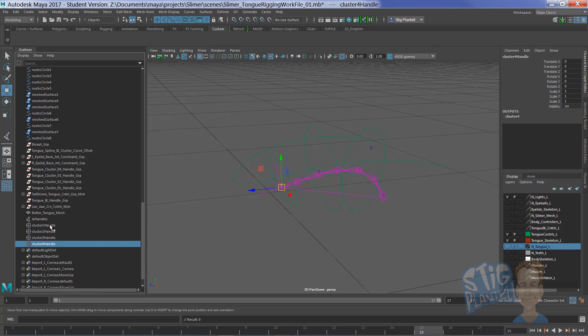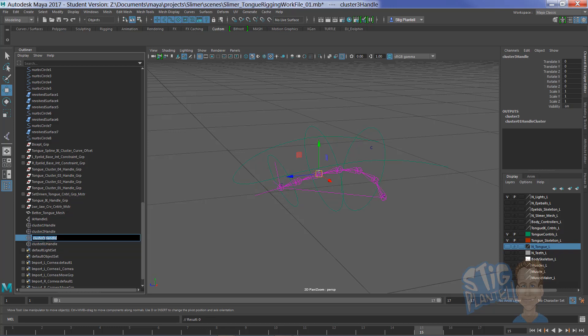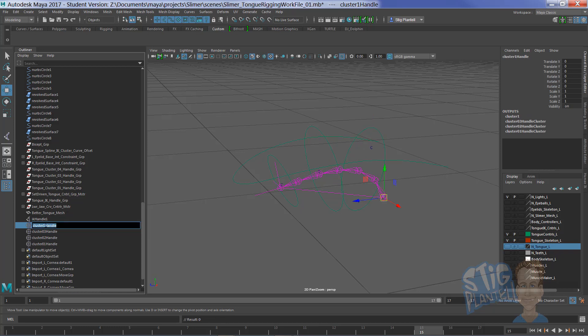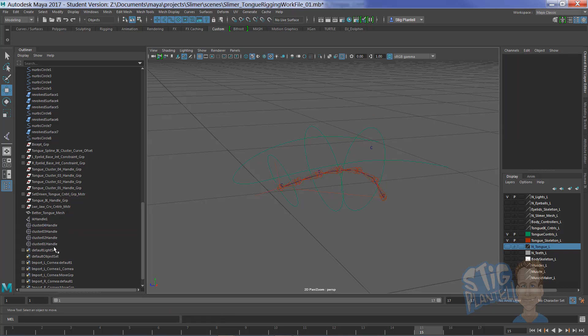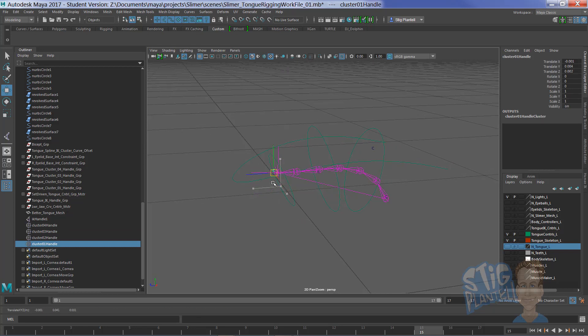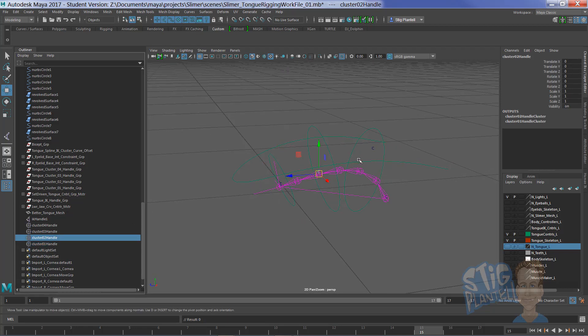So let's go cluster 0, 1, cluster 0, 2, cluster 0, 3, and cluster 0, 4. That allows for easier hookup and won't be so confusing.